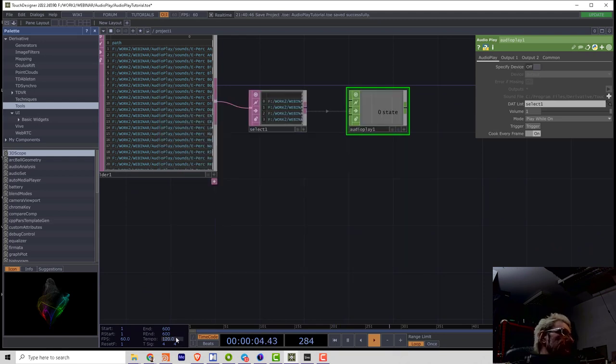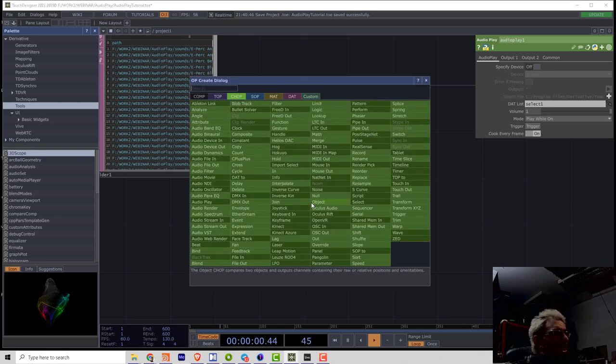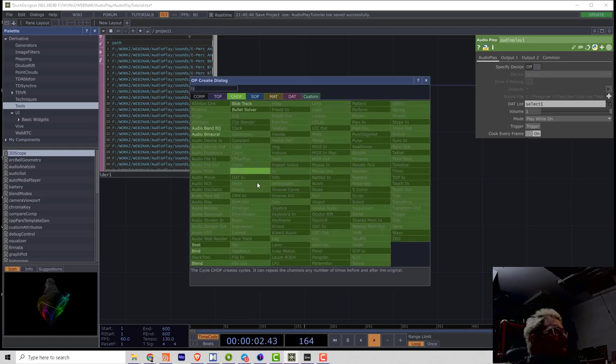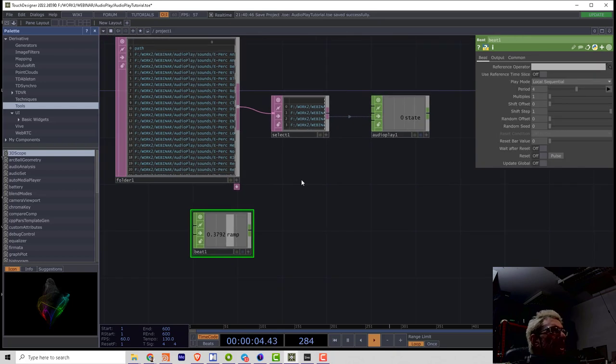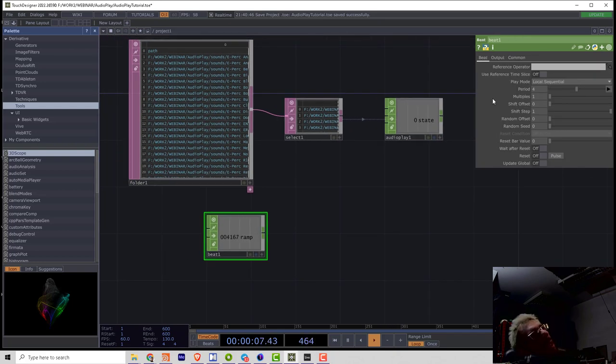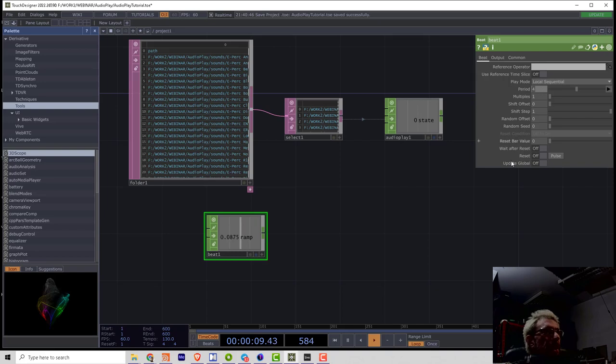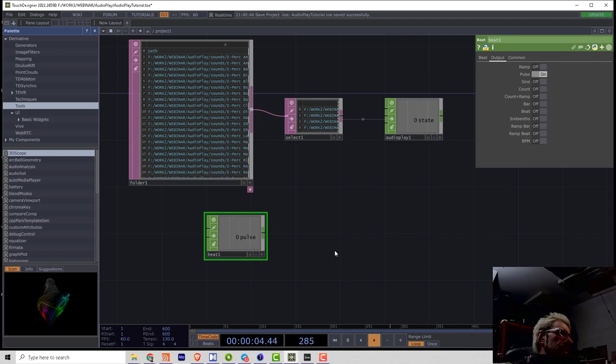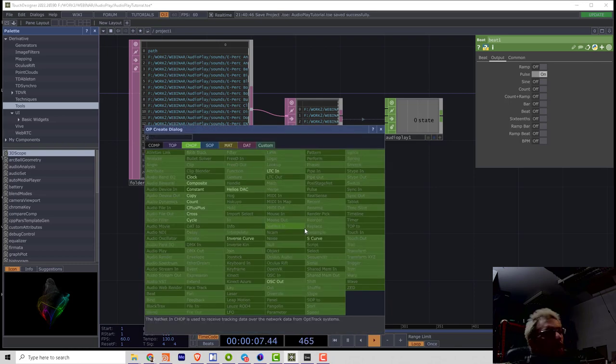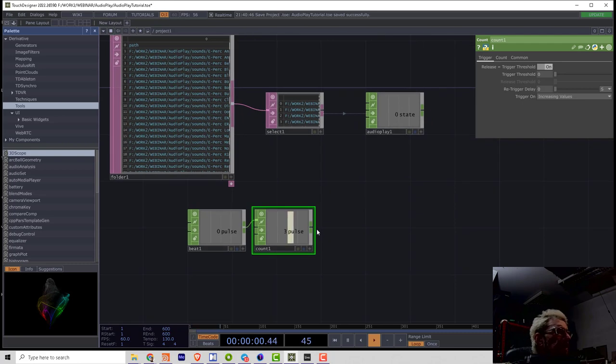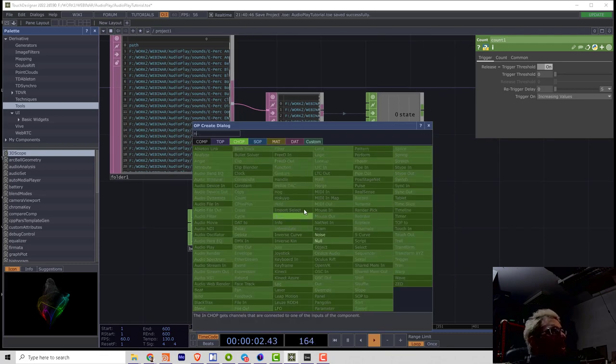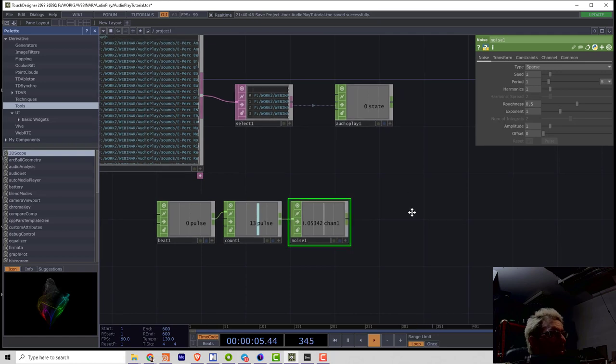So let me set the BPM tempo to 130. Let's make the beat chop. And let's play back that samples randomly. For that I can set the period to 1. Then I need pulse channel. And using the count I can generate the counter. And then using noise I will generate the random numbers.